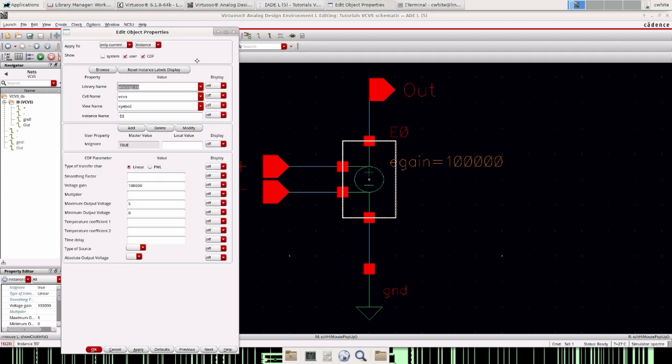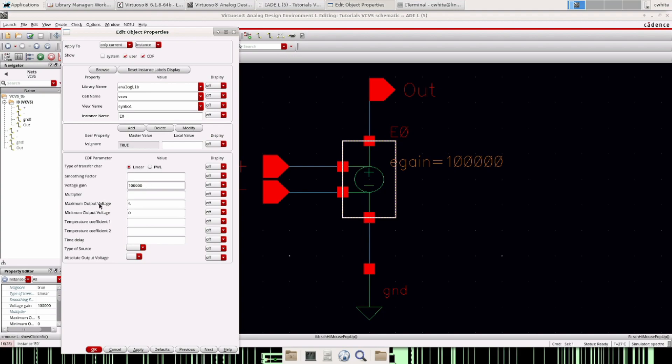That's this right here and you can find it in the analog lib and it's pretty easy to use. You can control the DC voltage gain. I have it set to just for an example, I'm going to show you, I have it set to 100,000 which is a DC gain of 80 decibels.